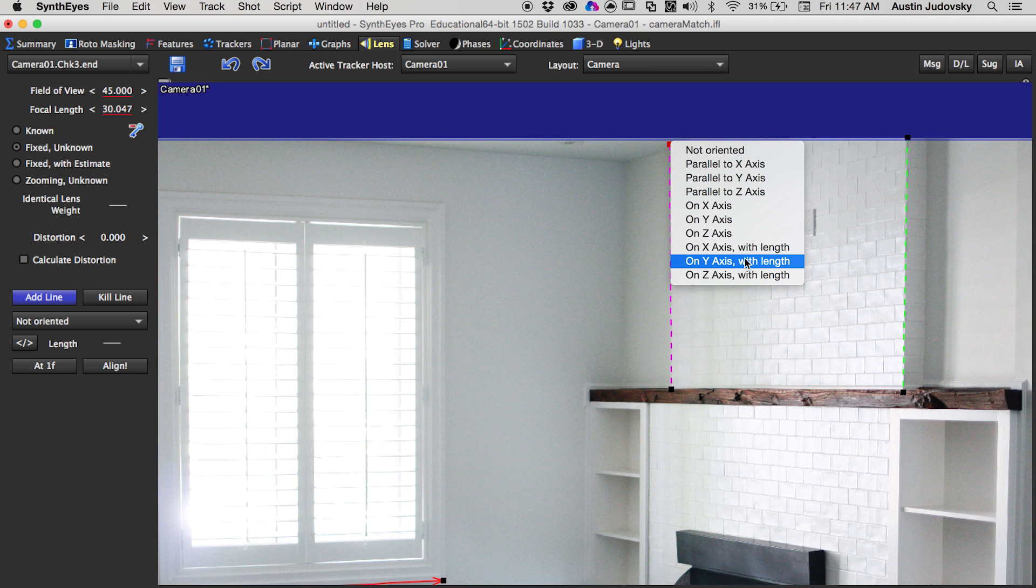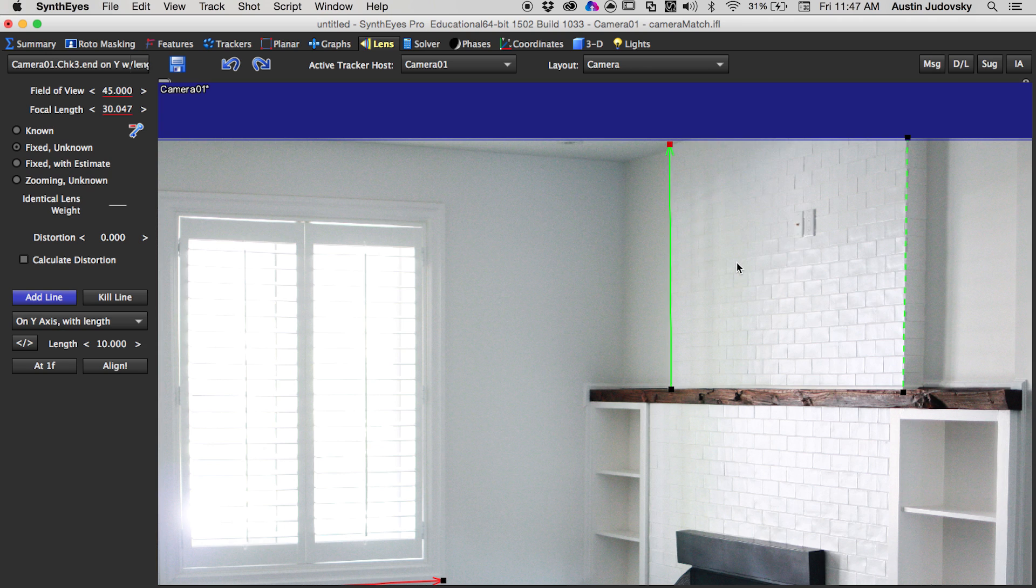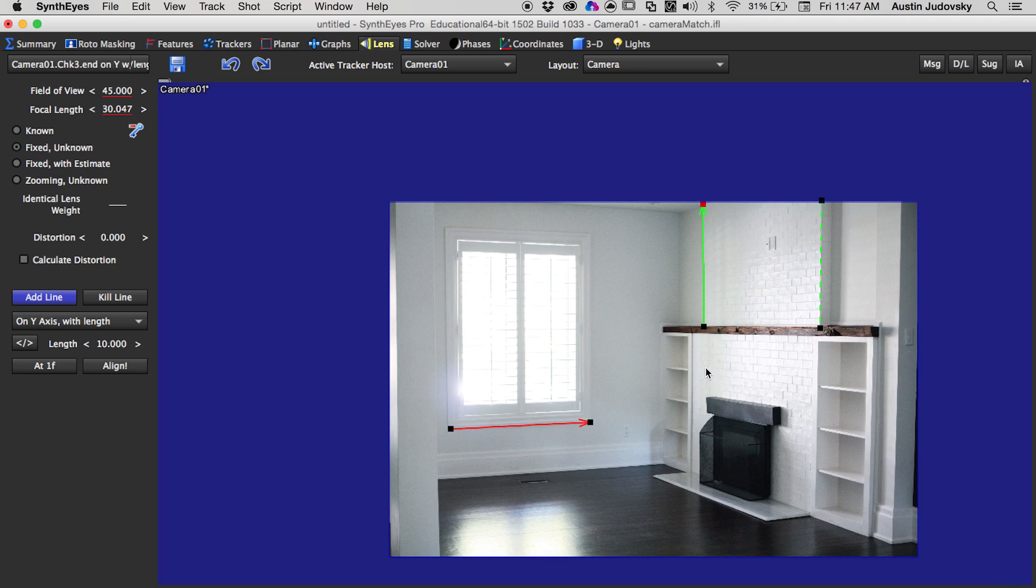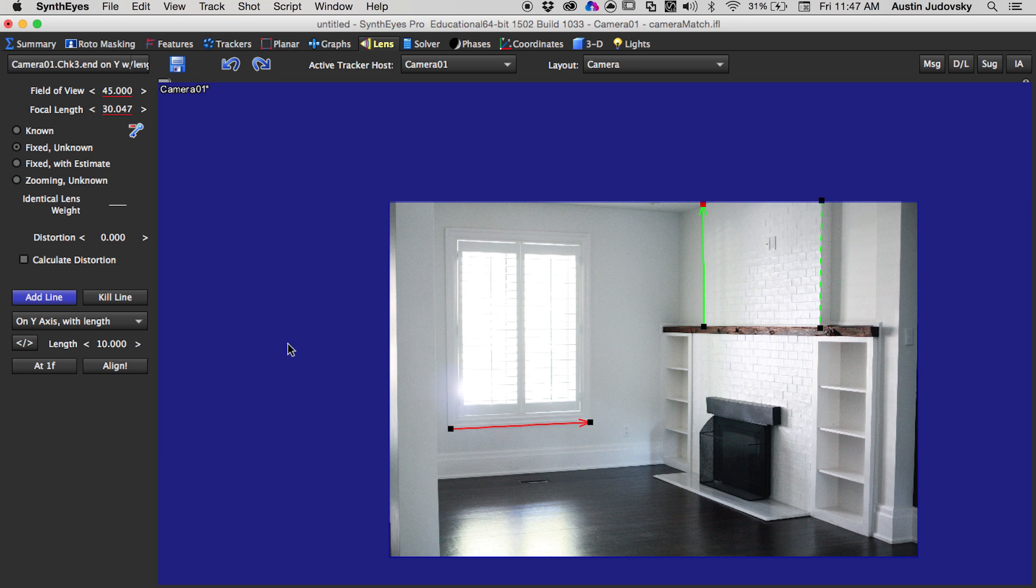Next we're going to draw another Y line and we're going to push on Y Axis with Length, so you can actually set the size of a scene by using the On Length feature. Let's say that, let's estimate that this wall is 10 feet tall. This line is roughly about halfway up that wall, so if we set this to 5, we can actually set it to 5 feet to determine the scale.